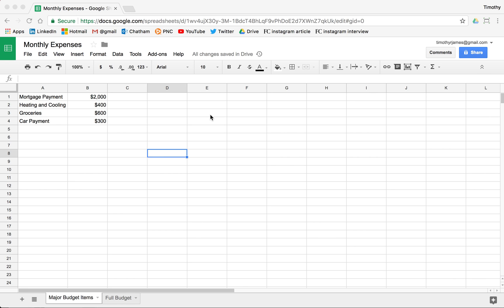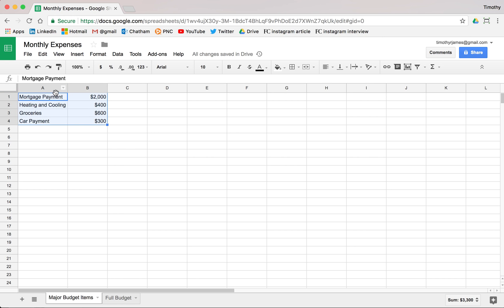So let's go ahead and create a pie chart here. I'm going to select my data. It's just a simple monthly budget for a family, maybe a family of four.